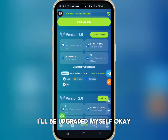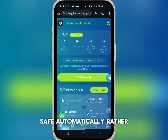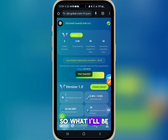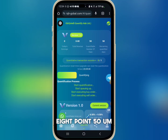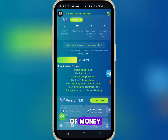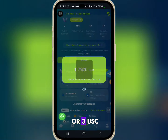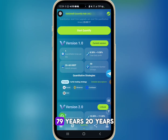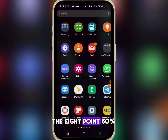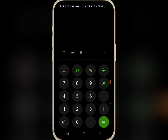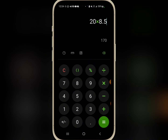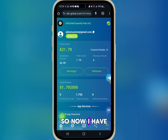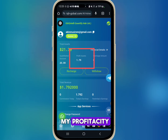I'll be upgrading myself to VIP 1 now. I've been upgraded successfully — it saves automatically. I'll click on Start Quantify. What I'm expecting now is 8.50% of my 20 USDT, which is 1.7 USDT. I've gotten 1.79 USDT, so I now have 21.79 USDT total, with 1.79 USDT showing as my profit asset.